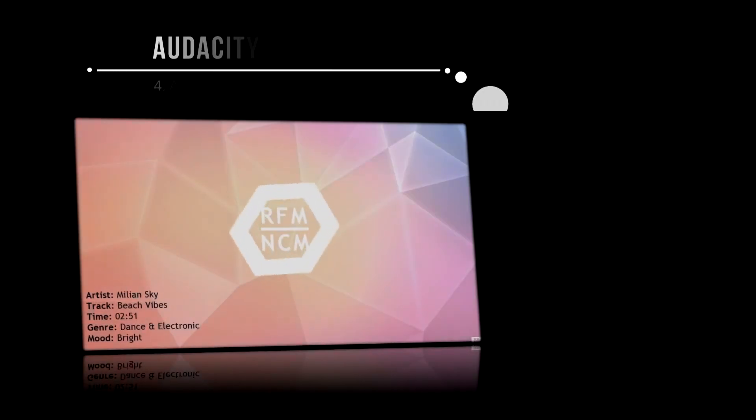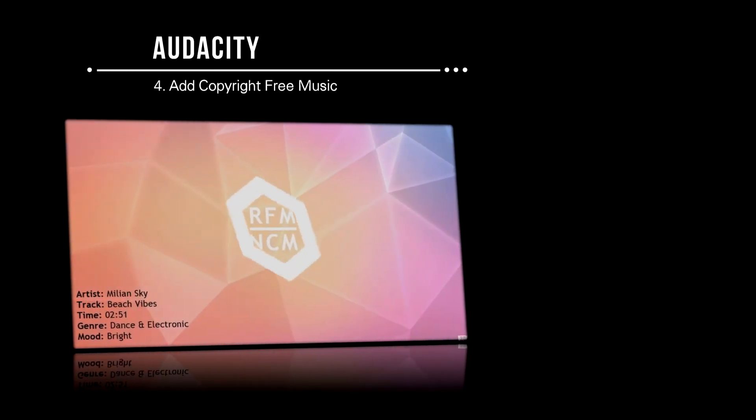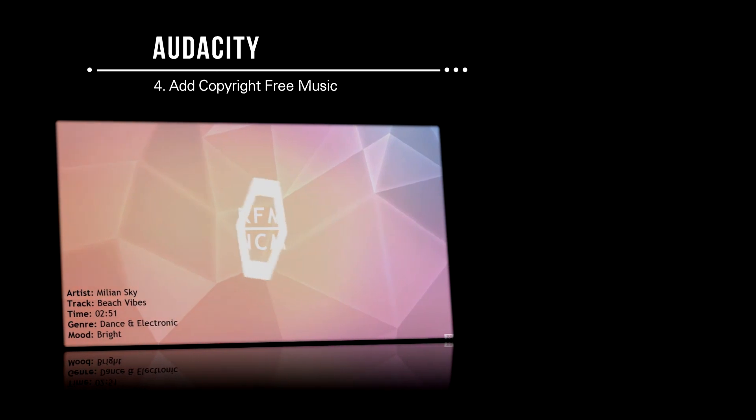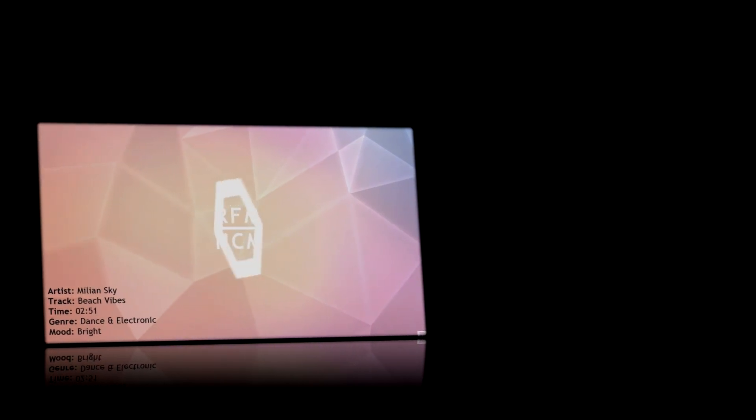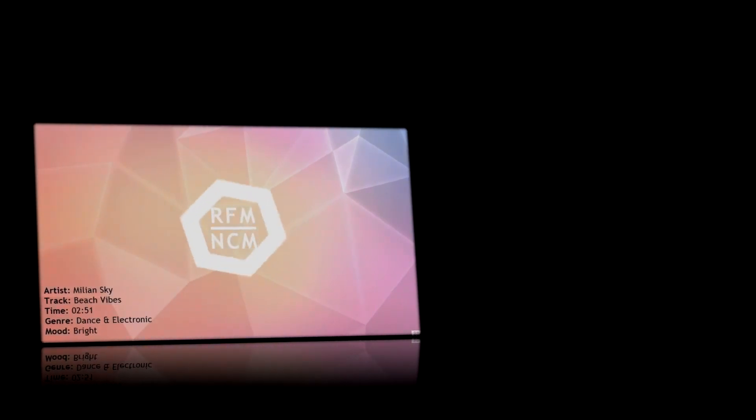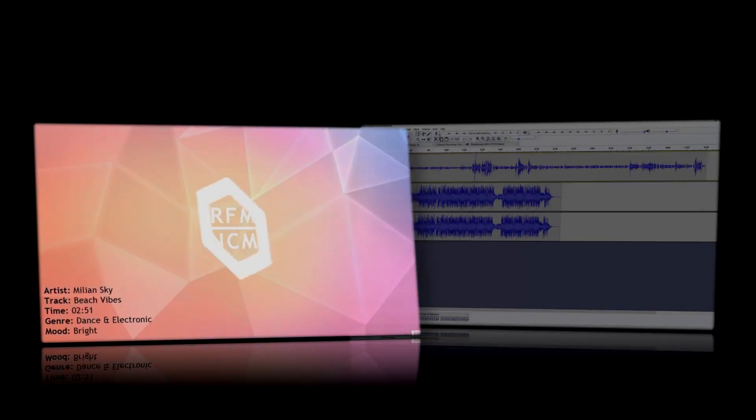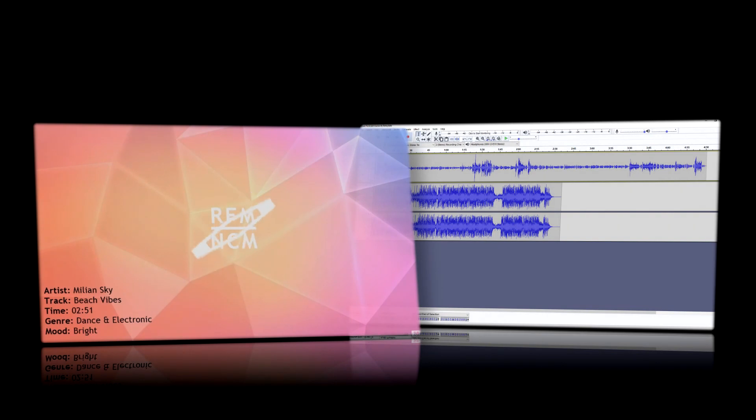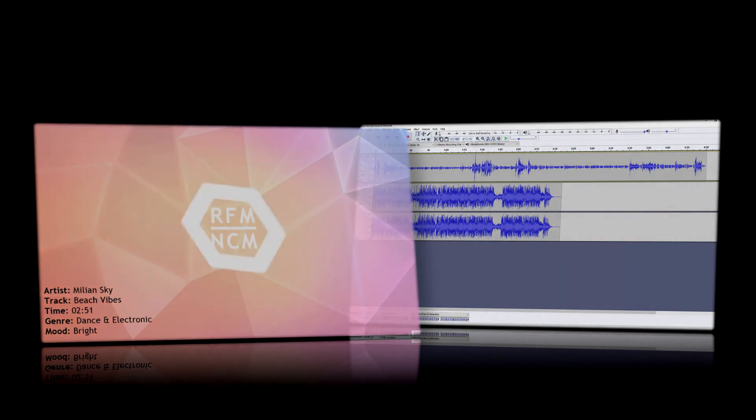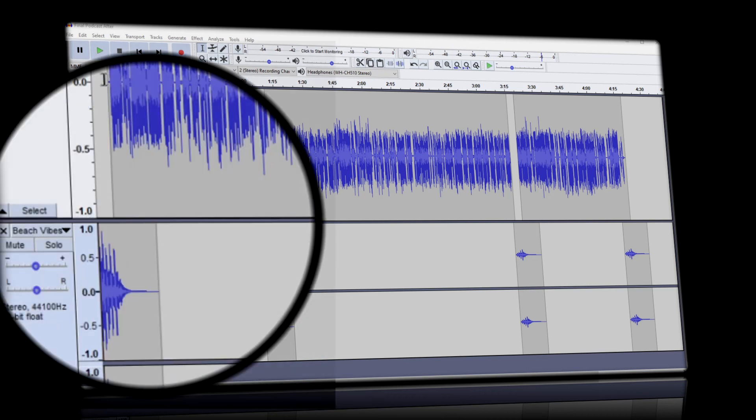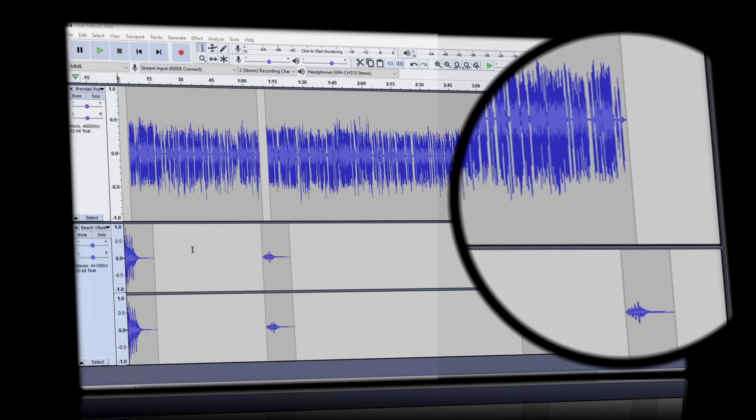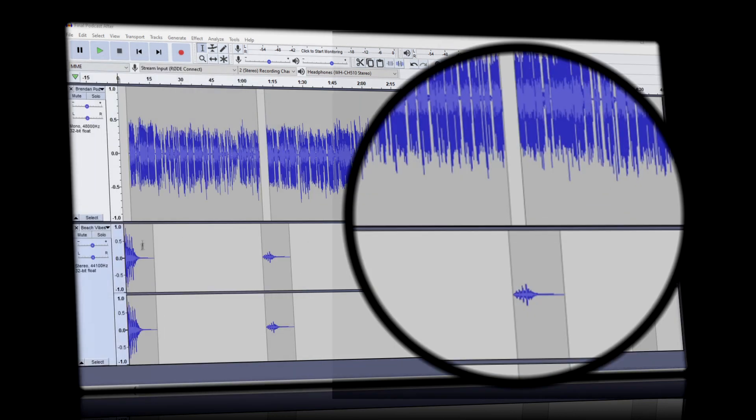And finally I'm going to add some copyright free music. I'll tidy up the content of our edited CleanFeed recording and use segments of the music as my intro, outro, and links between questions to create the polished podcast.